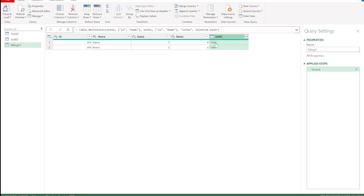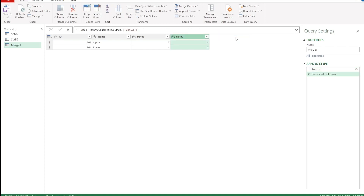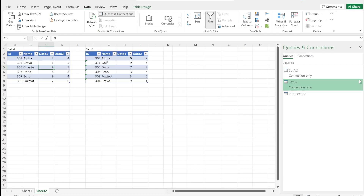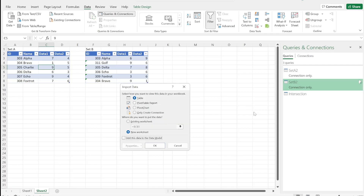Because they match, we only want to use the data in Set A, so we can delete the data from Set B — delete. That's nice and easy. We'll just rename this, then close and load to the connection only as well.